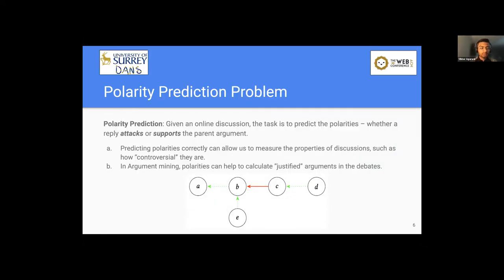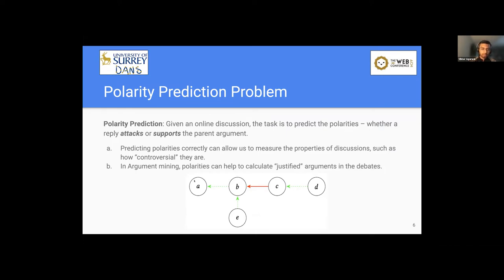So now let's formalize the polarity prediction problem. So given an online discussion, the task is to predict the polarities, whether a reply attacks or supports the parent argument. Like in this directed acyclic graph, we need to predict these colors, like whether the argument B supports or attacks the argument A.